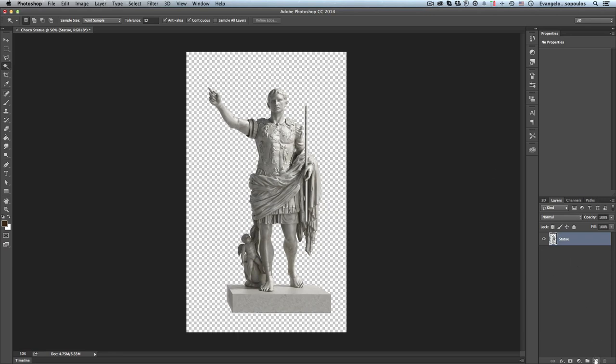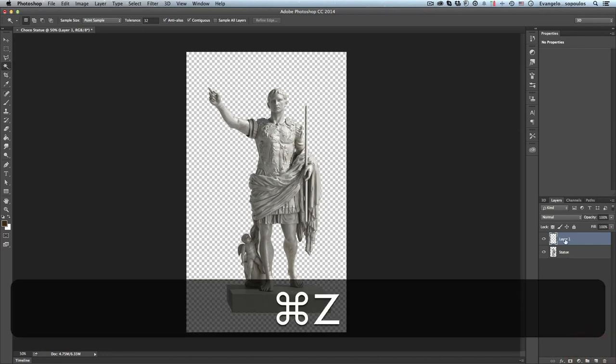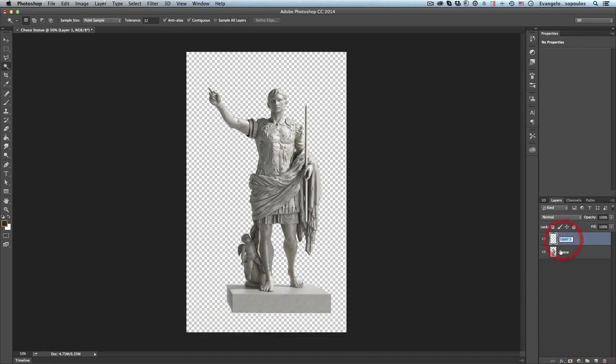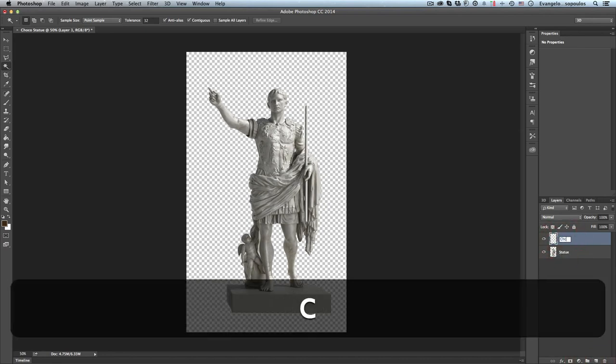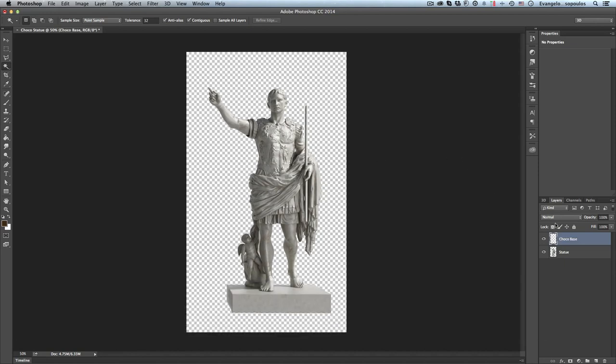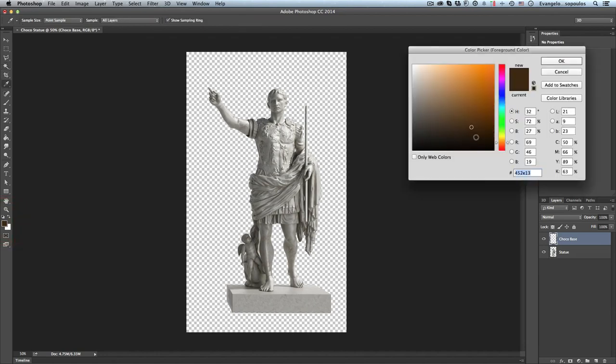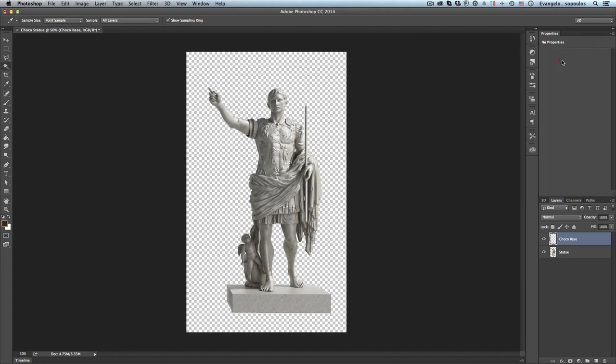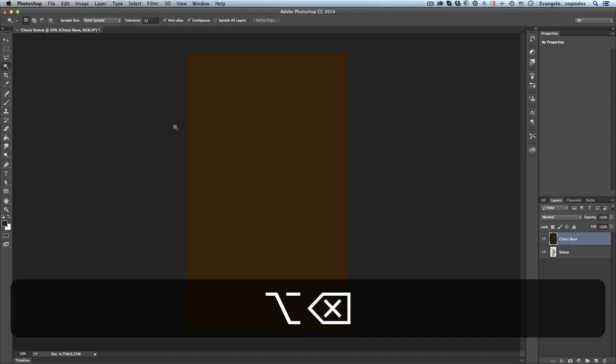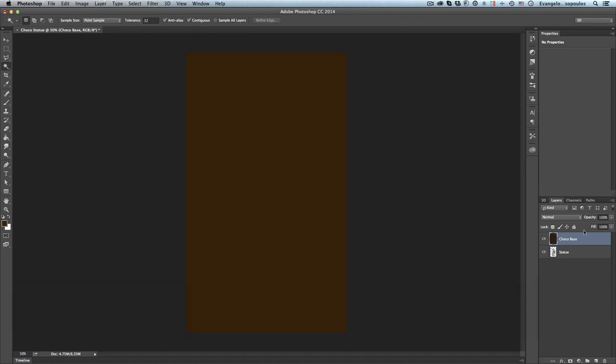I will create a new layer, actually only one. I will name this, let's say, Choco base. Great! I will paint this one with a base chocolate color. Let's say that one, 3d2409. And then I will just use the shortcut which is ALT BACKSPACE, OPTION DELETE in Macintosh, and I will paint the whole layer with this Choco base color.